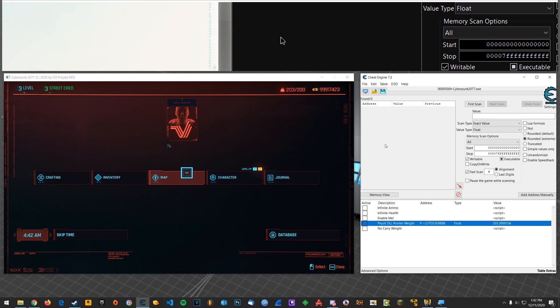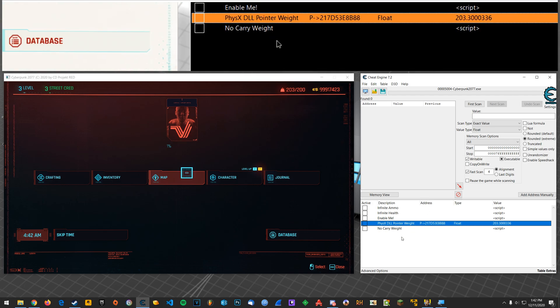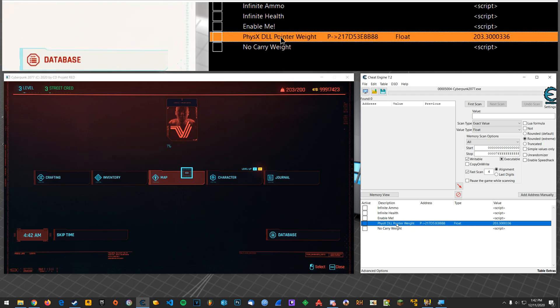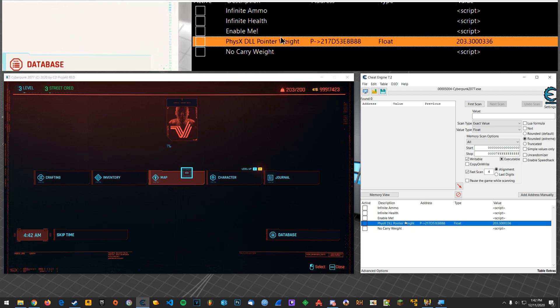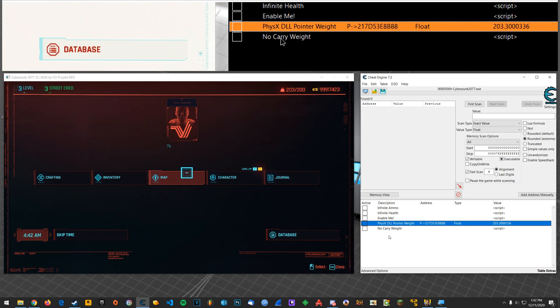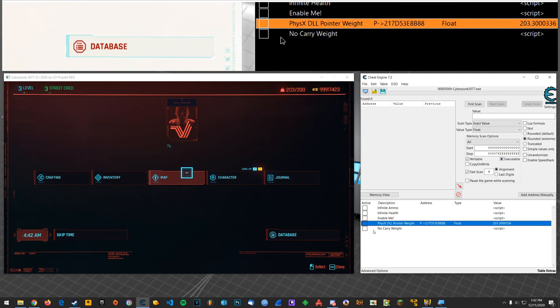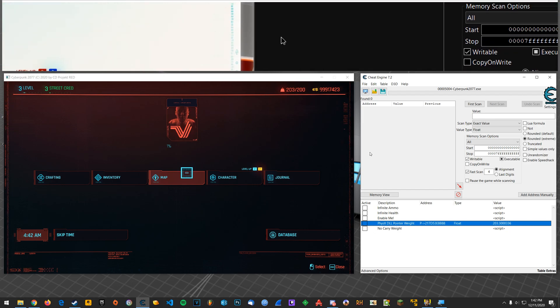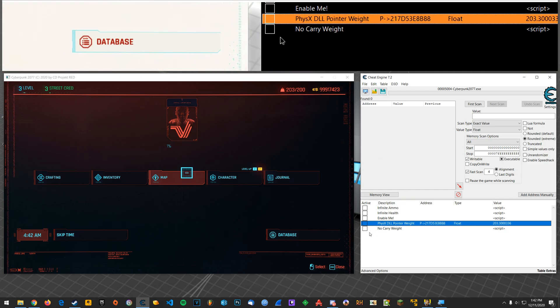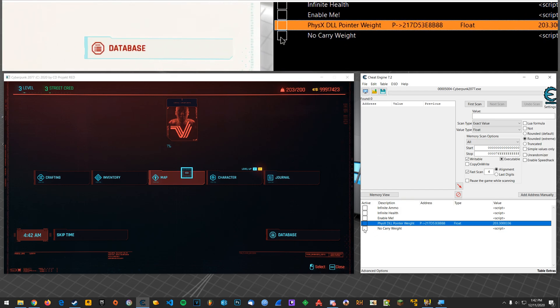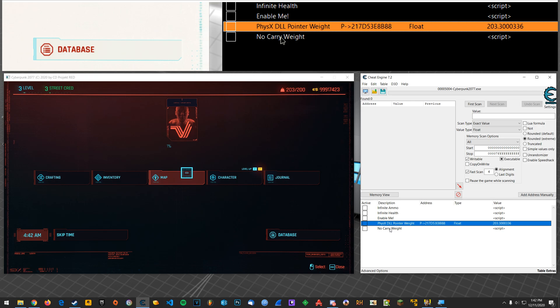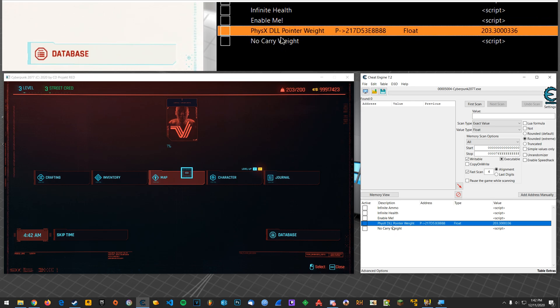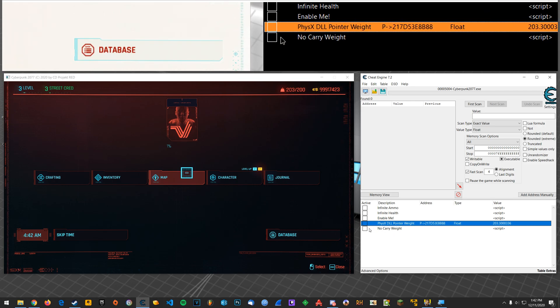For those of you who just want to modify your carry weight, right now with my cheat table that I have uploaded to my GitHub, you can go download that and just use this. Once you attach to Cheat Engine, all you'll have to do is toggle this box here that says no carry weight and that will set your carry weight to zero.